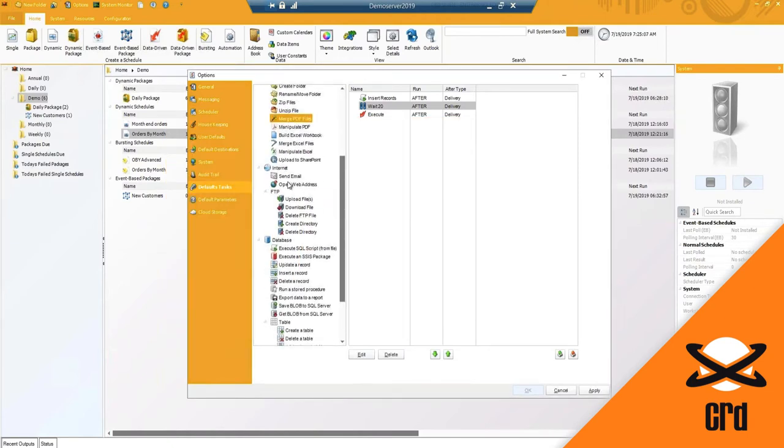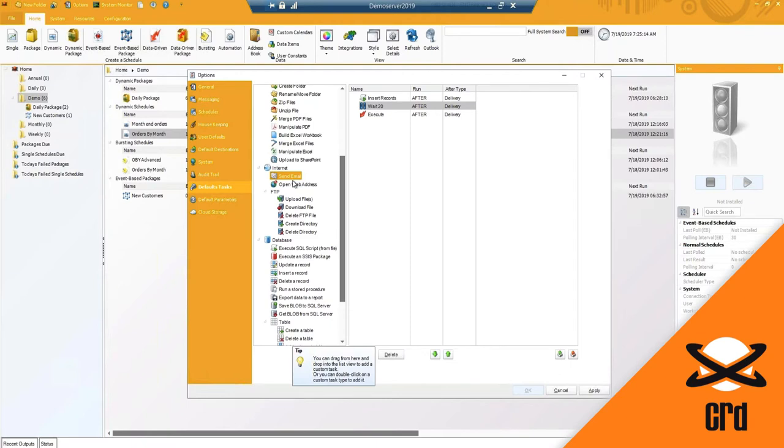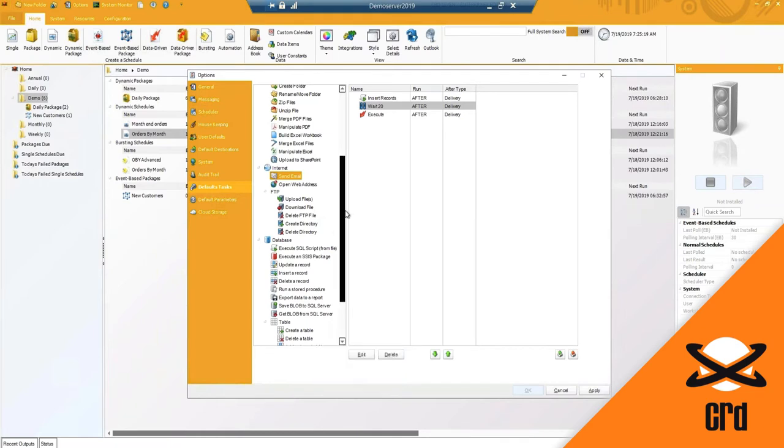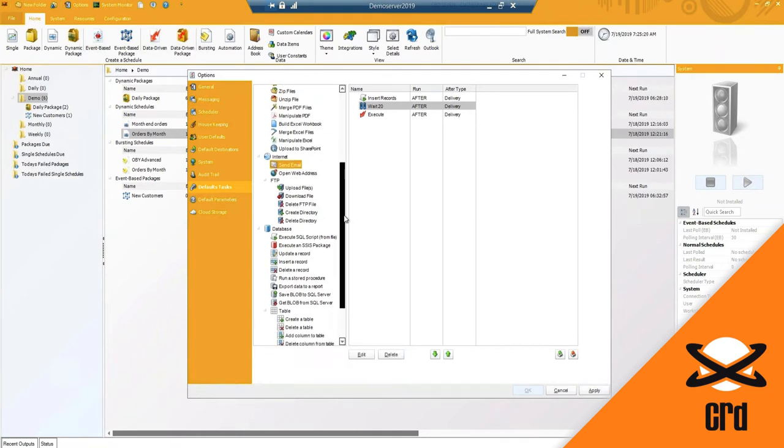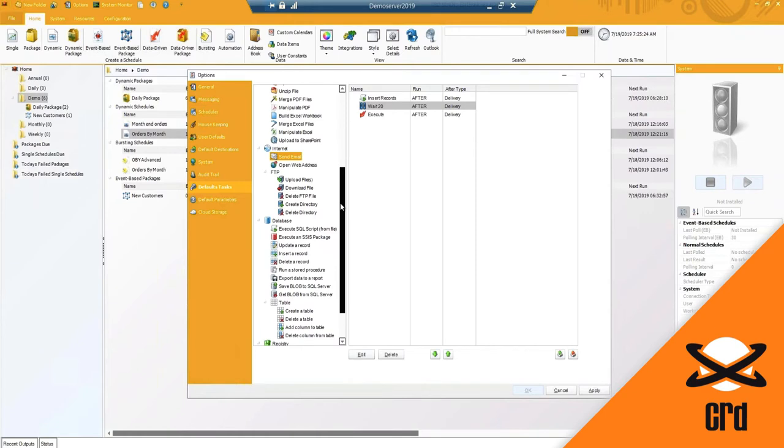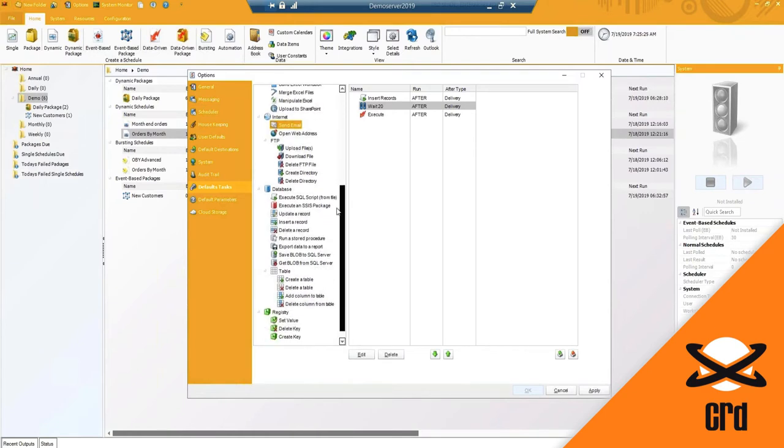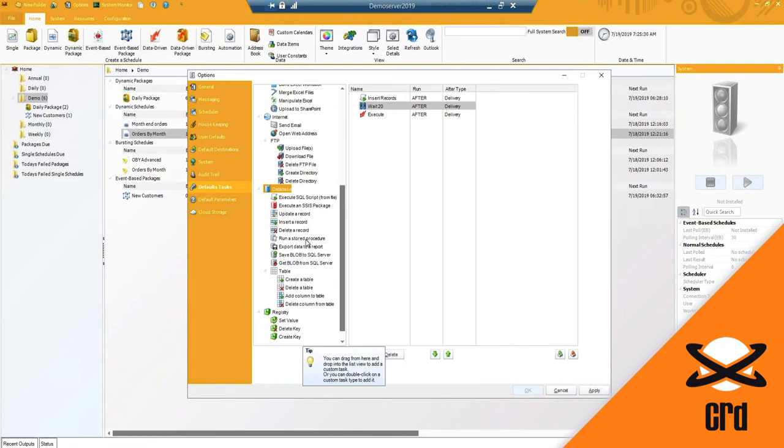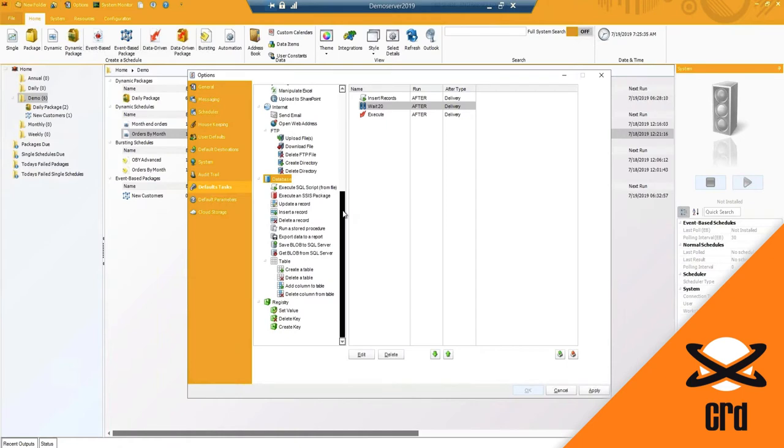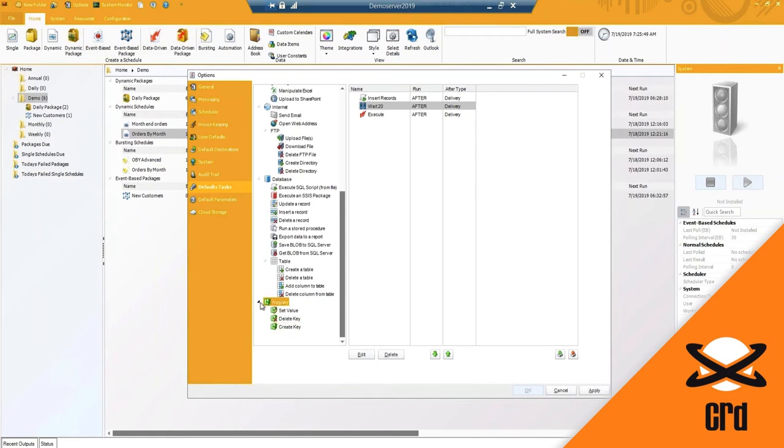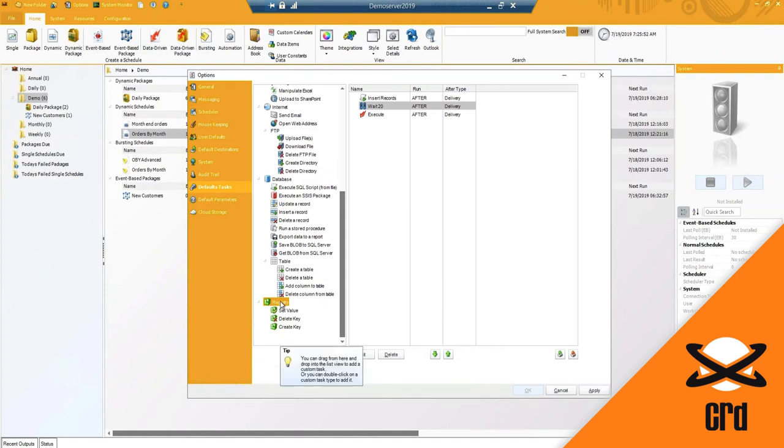Moving on, sending an email. If this is outside of sending a report, maybe an email notification you want to send where it's not necessarily a report. We've got that custom task. Uploading, deleting, modifying anything in the FTP, whether it's the directory or uploading or downloading files. And then again, lastly, with the database options, which are very popular, running a stored procedure, a SQL script, modifying, updating a record in the database, creating tables, as well as saving a blob to a SQL server or grabbing one. We do have the registry options here, not used too often, but you have the ability should you need to set values or delete values in the registry.